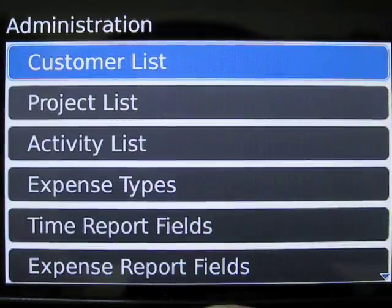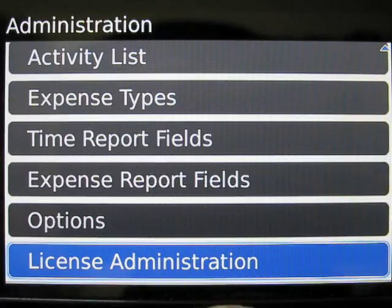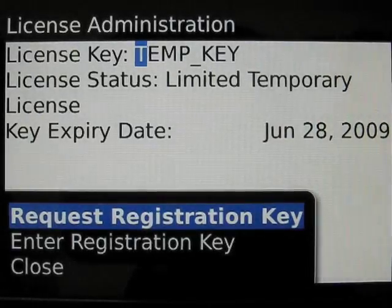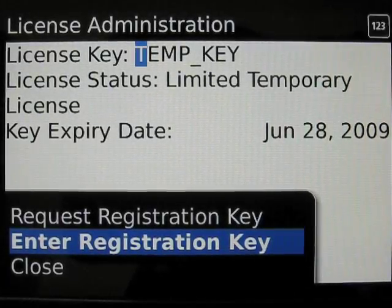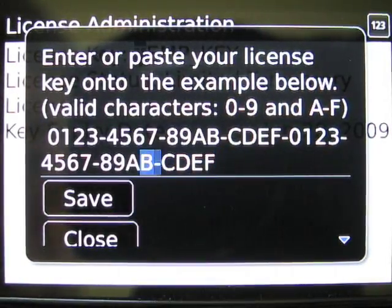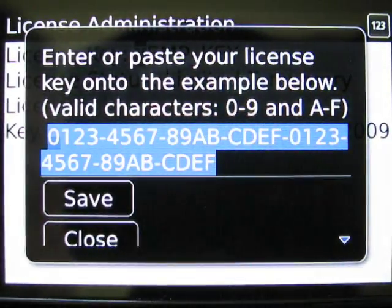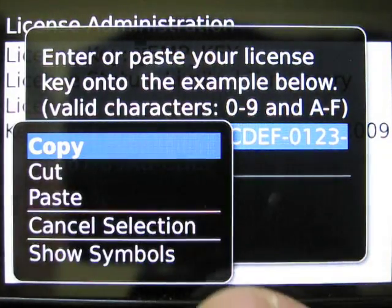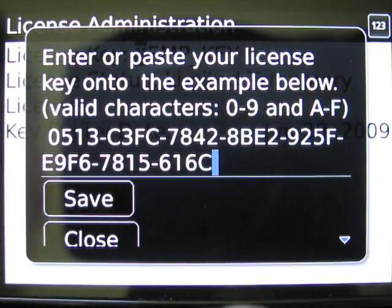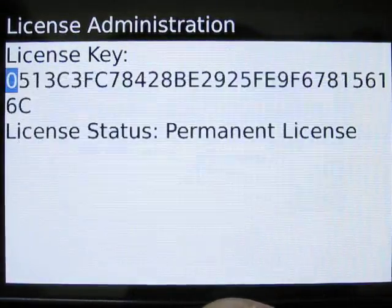We do this under the administration screen on the sub-menu of license administration. We click the menu key and enter registration key. Here we're presented with a screen where we can select the default value and paste over top of it a key that was provided by ASEER Systems and save. That license key has been accepted.